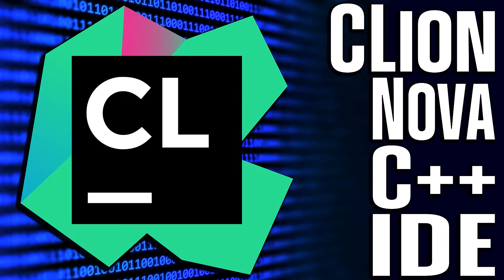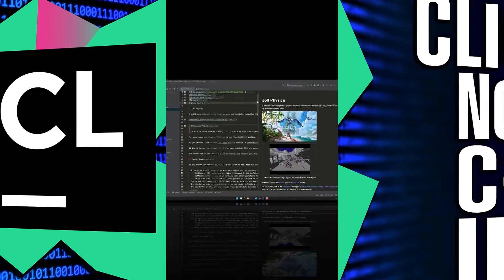Hello, ladies and gentlemen, it's Mike here at Game From Scratch, and welcome to the all-new C++ IDE CLion.